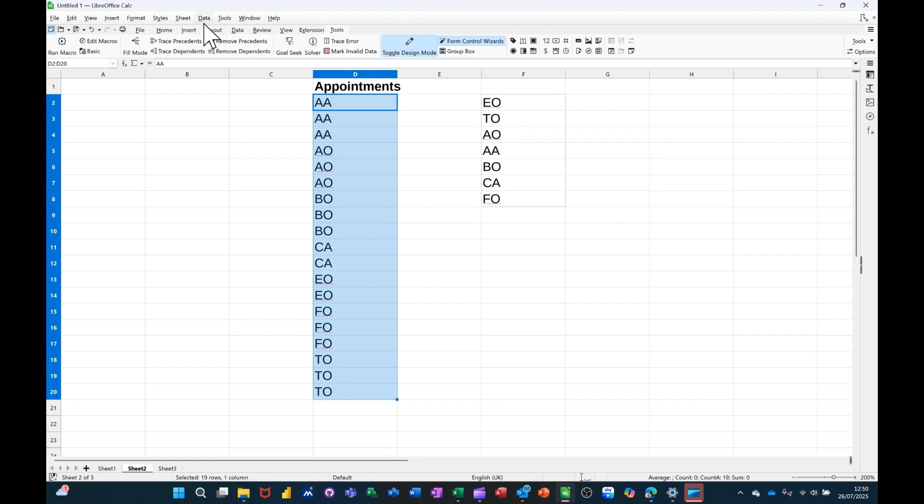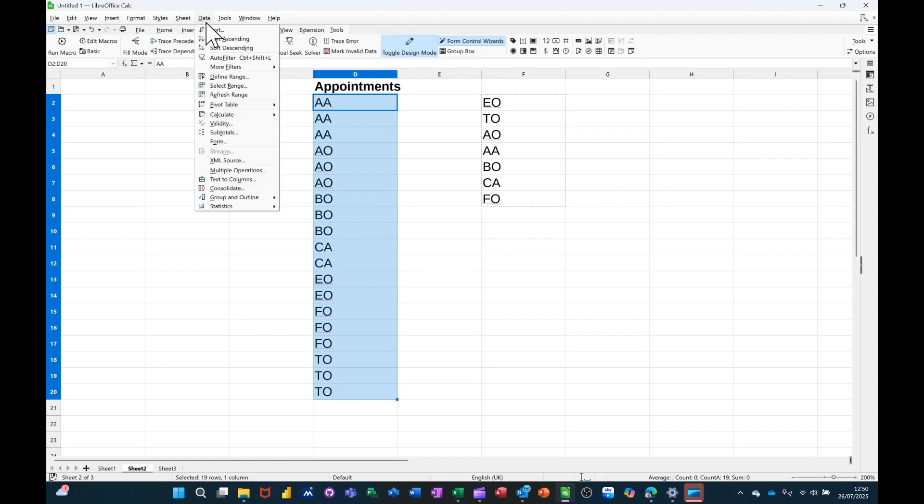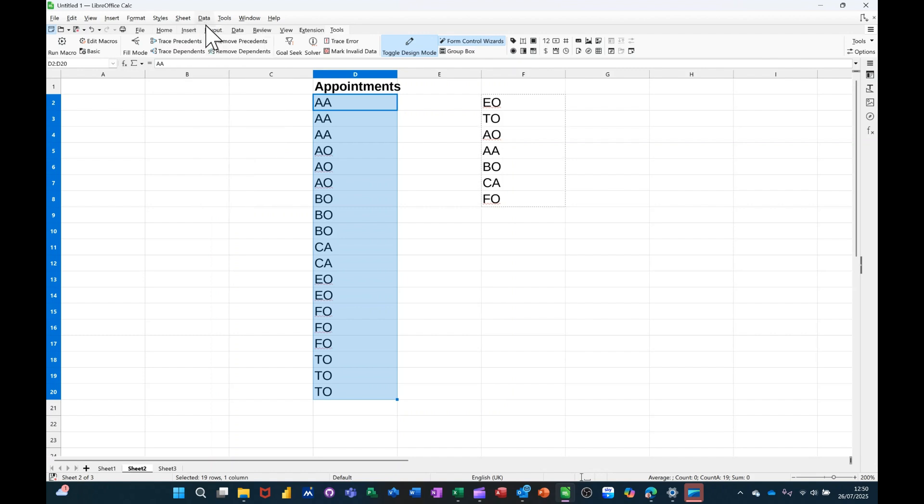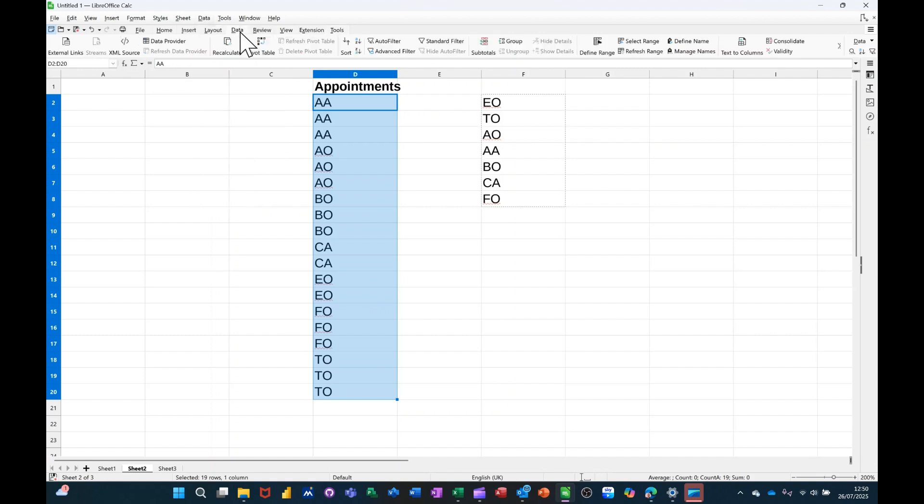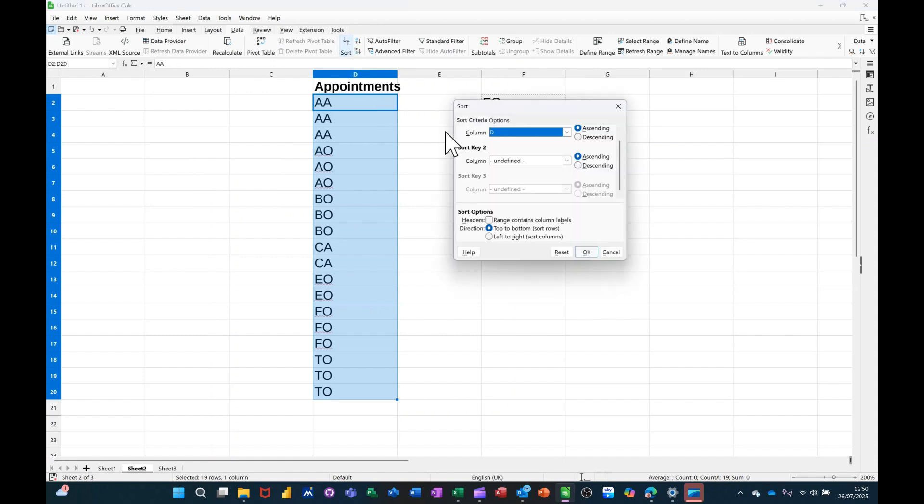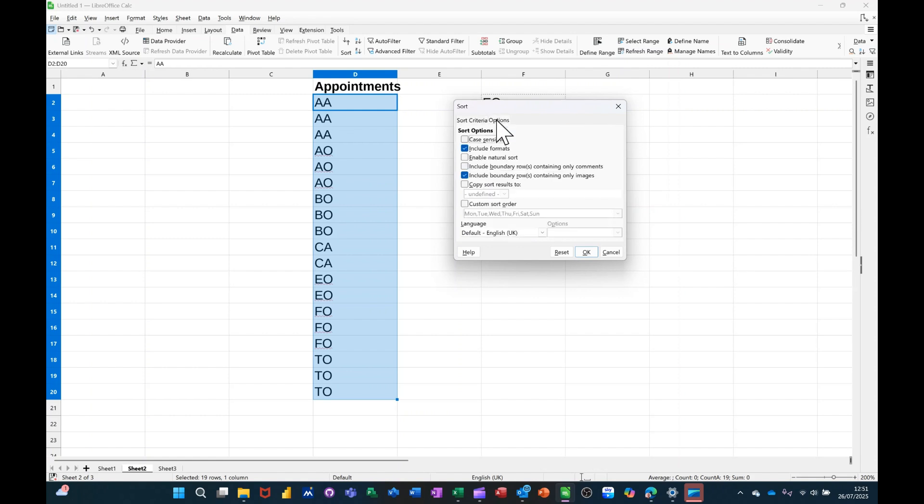So I'll go back to Data Sort. I have to go on the menus here. Data Sort. I'll go in there. It's going to have to sort by a custom list.